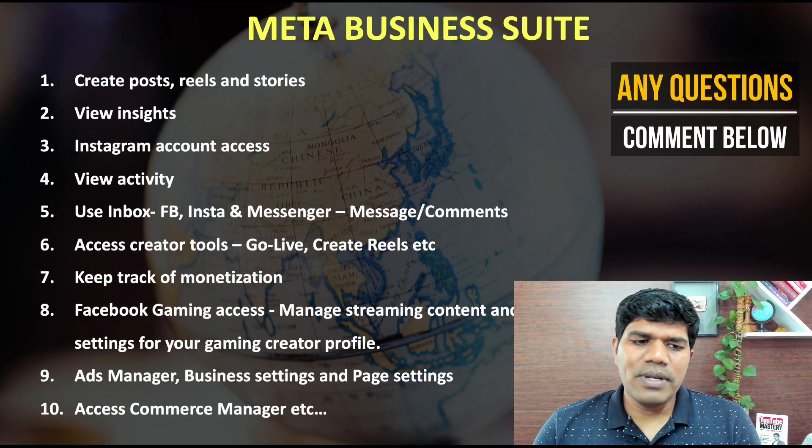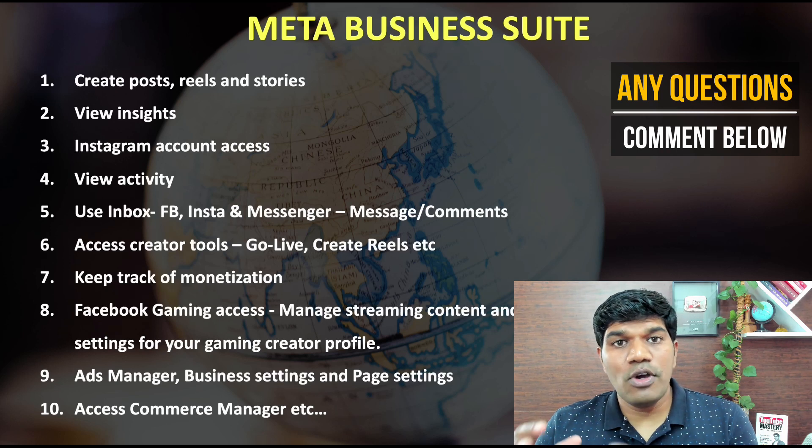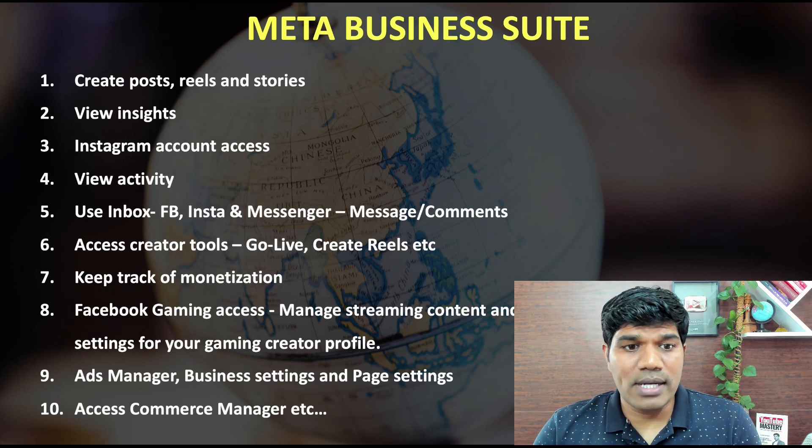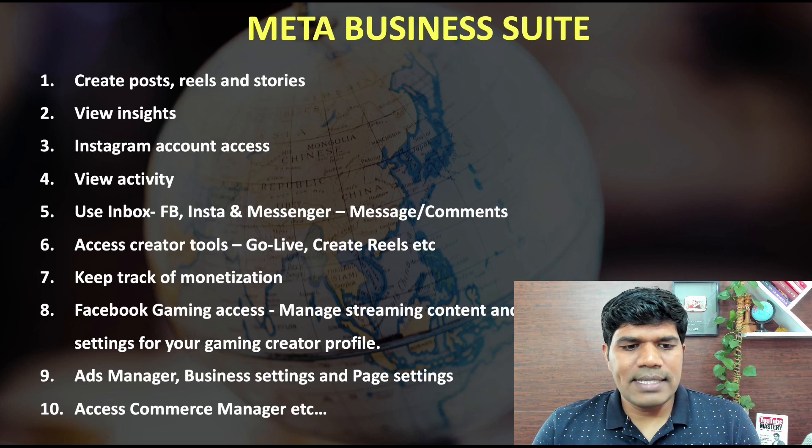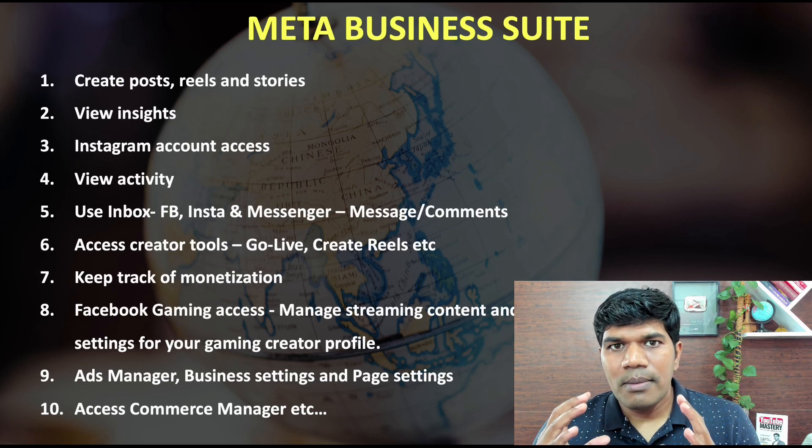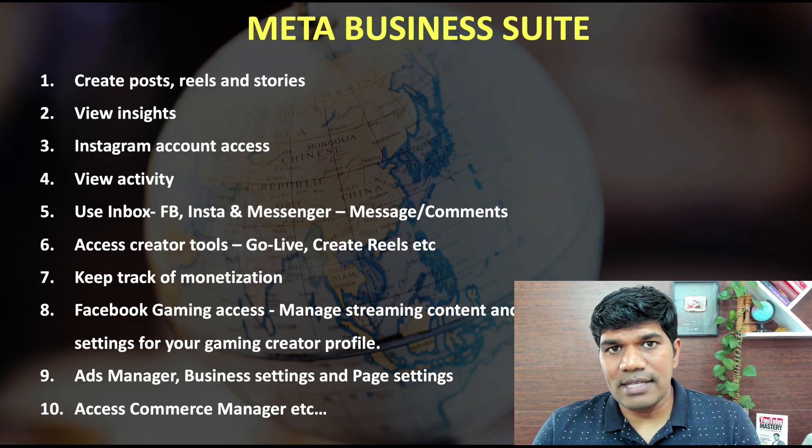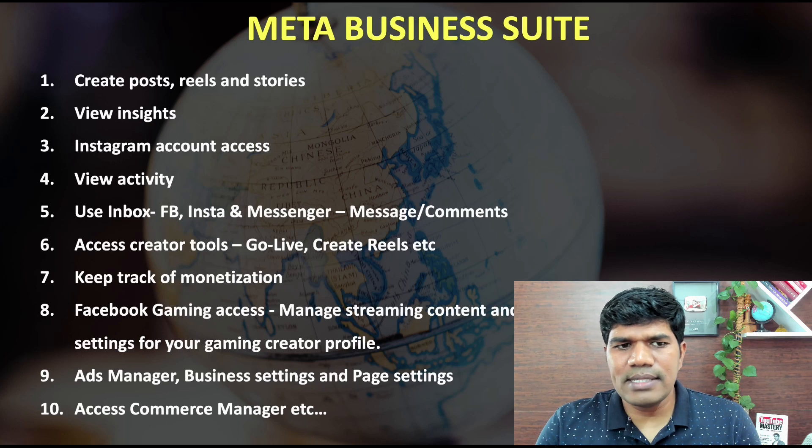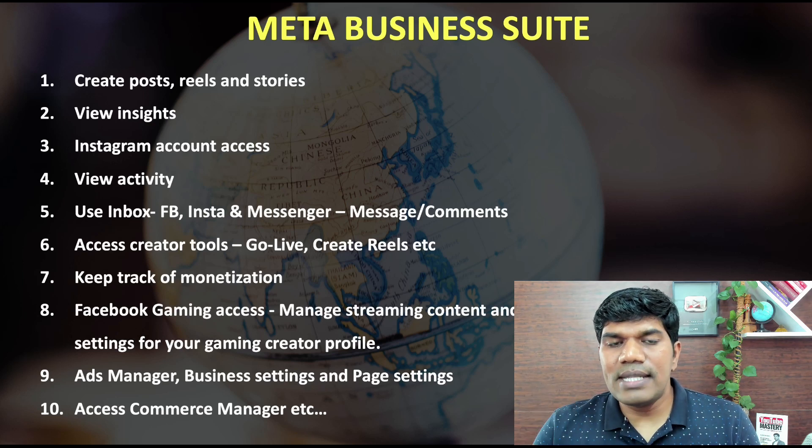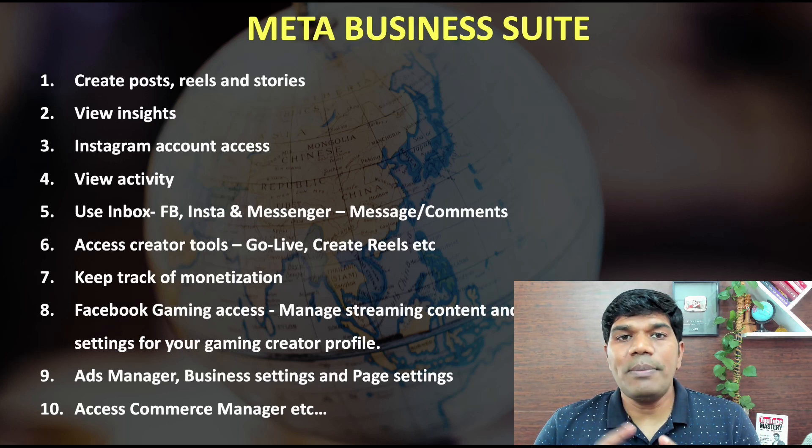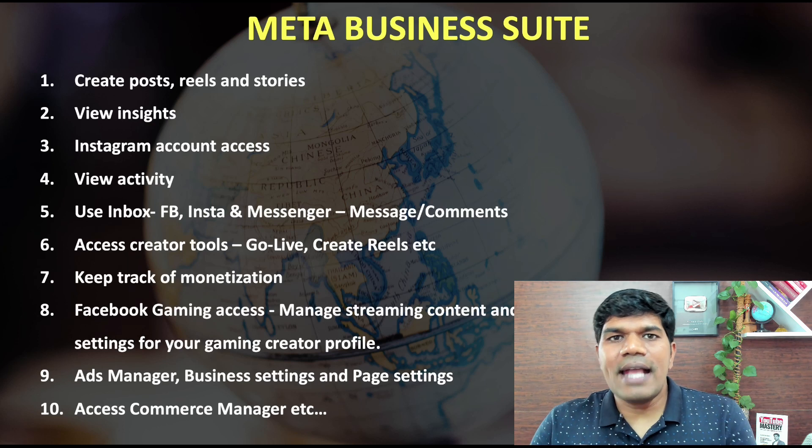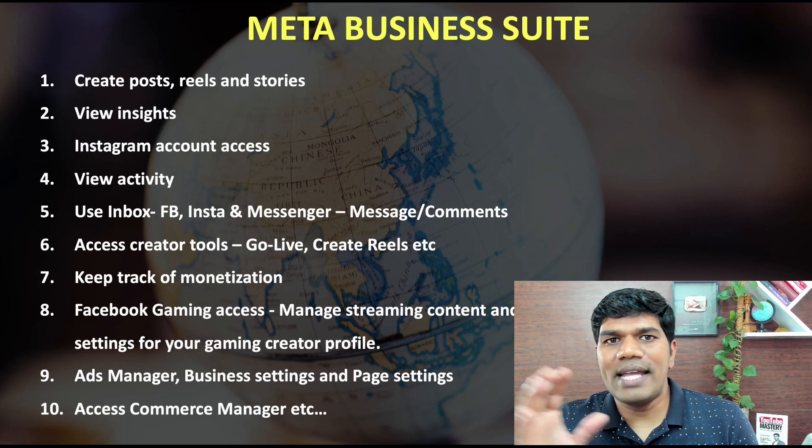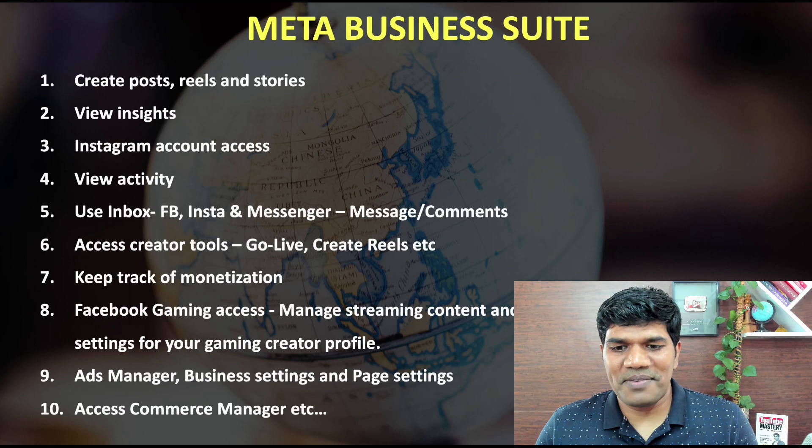And the last one, if you have a business and if you are somebody who is promoting products, you can access the commerce manager where you can put across your products and services as well. So these are all the features that are available with Meta Business Suite. Now let me tell you how exactly you can access Meta Business Suite and how the dashboard looks like. So let's jump in.